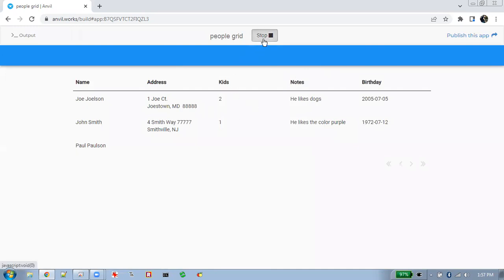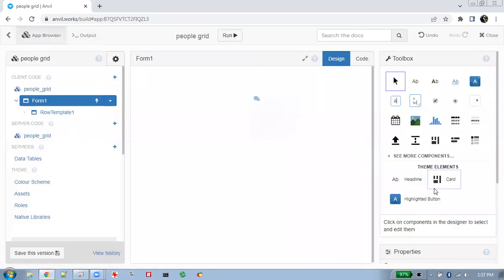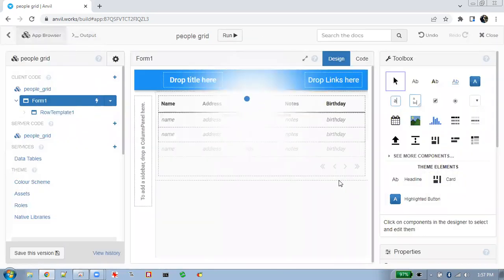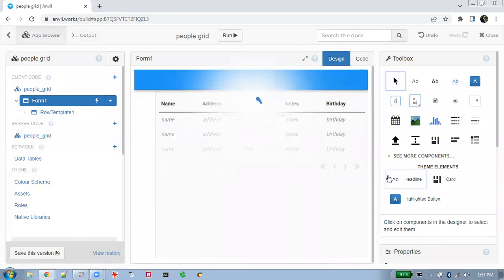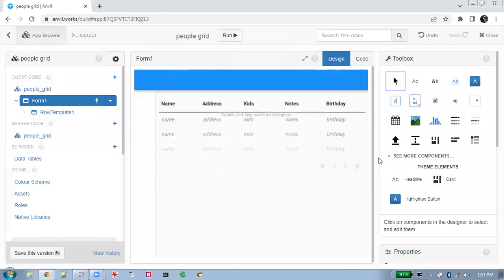So let's run this. All we've done is have the data grid auto-find the columns and we've got an instant column display. Now we want to be able to adjust this a little bit.